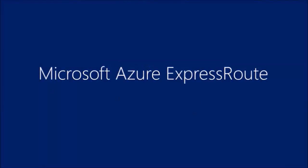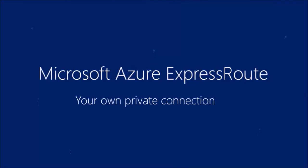Azure ExpressRoute: your own private connection, your secret weapon.